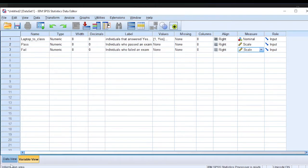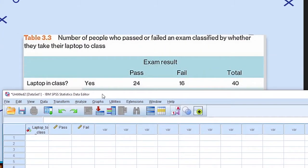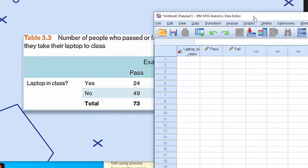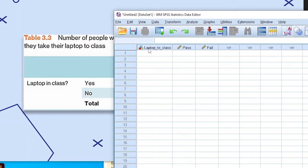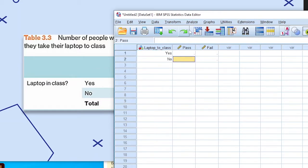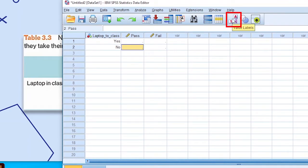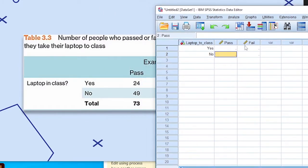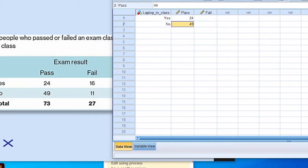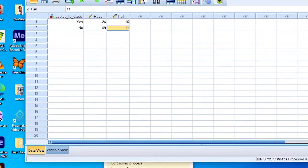Now that we have defined our variables, we can go to the next step, which is to enter the data into SPSS. We begin with individuals that answered yes or no to taking laptop to class. We use one for yes and two for no. We can click the value labels button to toggle between the codes and the labels. The individuals that passed are 24 for yes and 49 for no. We then enter the data for individuals who failed the exam — that is 16 for yes and 11 for no. Now we've entered the data for all the variables.